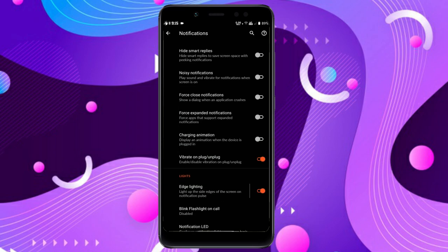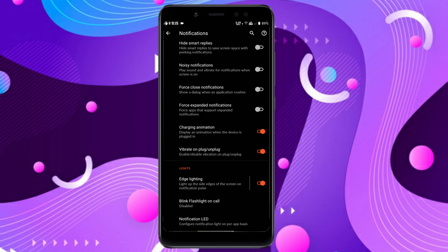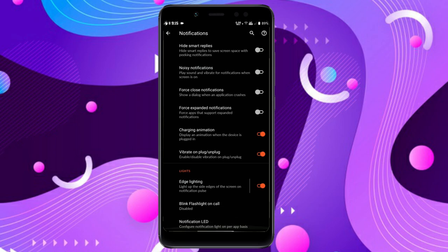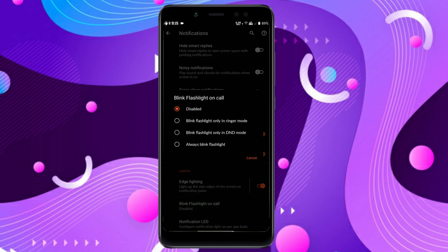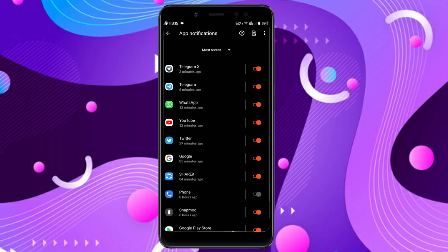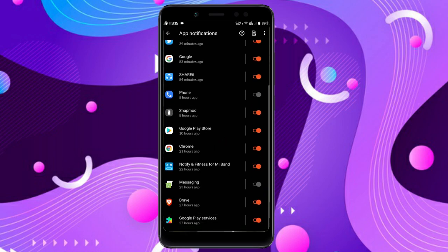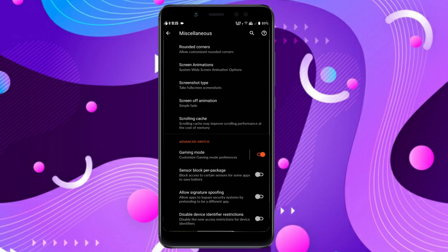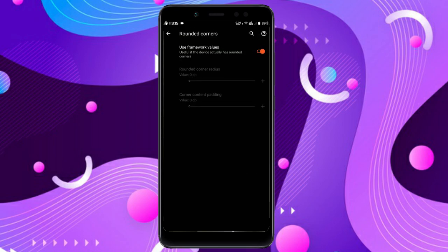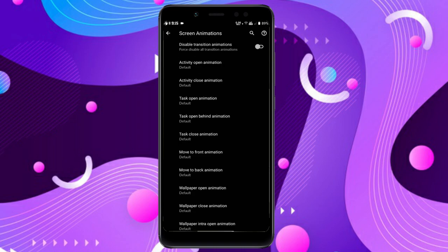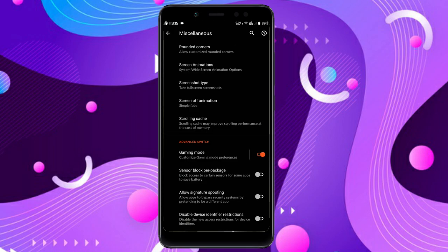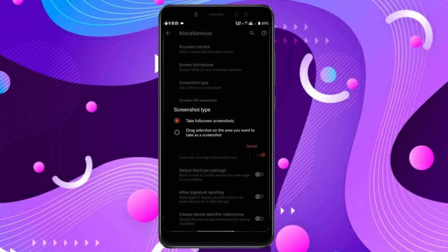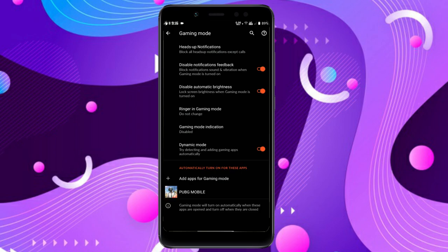In the System tab under Notifications, you get heads-up options, hide smart replies, noisy notifications, force charging animation which is working great, edge lightning and blink, flashlight on call, and notification LED so you can easily disable or enable the LED which blinks on top besides the flashlight.